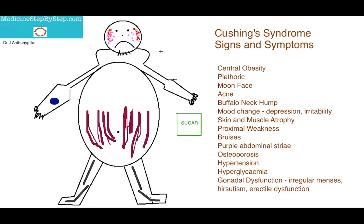A patient with Cushing's Syndrome will typically have a moon face and plethora, and as I've shown here, with acne. They may have mood change, being depression or irritability, shown here by the sad face.